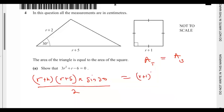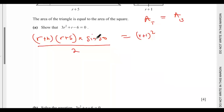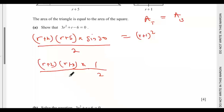Sine 30 equals 0.5, or one over two. So bringing it down, we have (r + 2)(r + 5) times one over two, and don't forget we also divide by two, so that gives us over four. This equals (r + 1)².